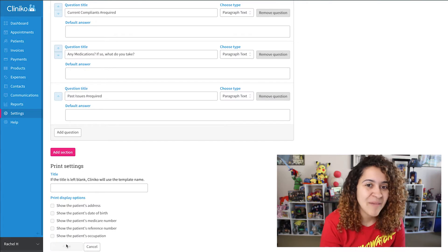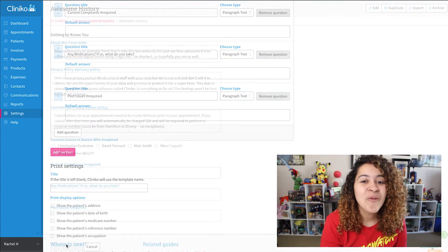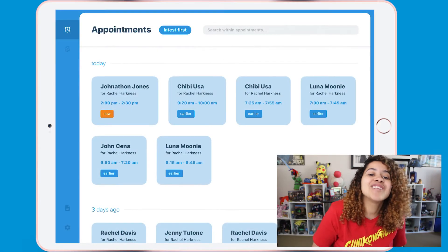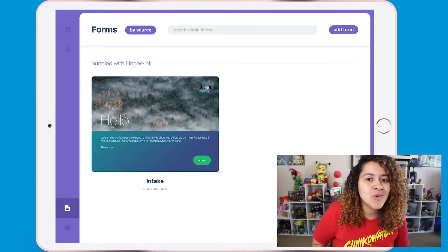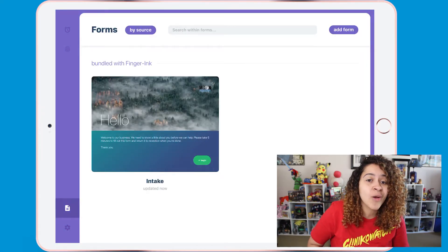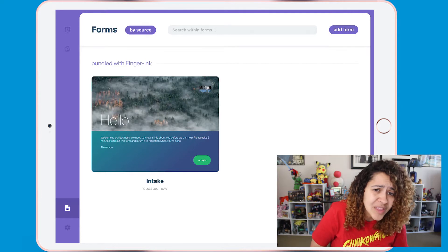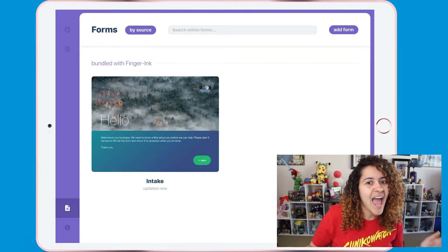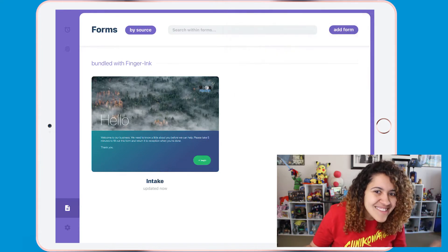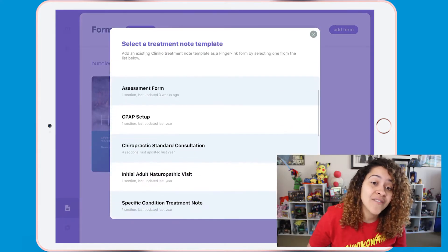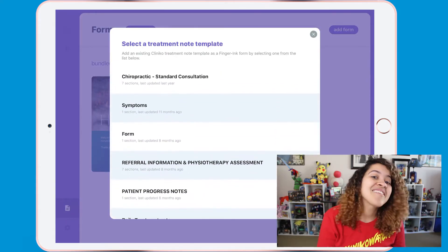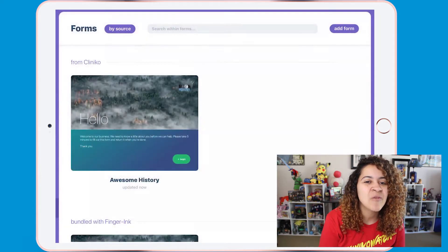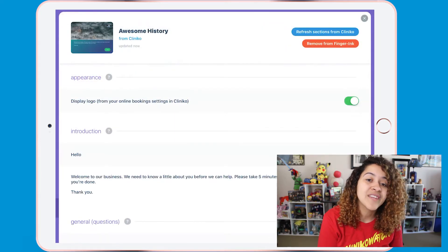I'll add a few more questions, then I'll save my template. Once saved, head back into the Finger Ink app, then head to the form section. Here you can modify the intake form that is already bundled with the app, or we can add our custom form by selecting Add Form. As you can see, it can pull any of our treatment note templates. I'll select my awesome history form and then we can modify the template further if needed.